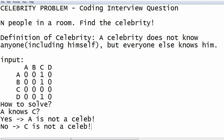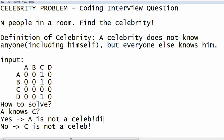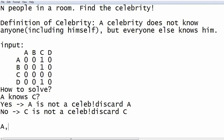If A does not know C, then C cannot be a celebrity, because everyone must know the celebrity. So C is not a celebrity — we discard C. In either case — yes or no — we can discard one of the two people. We take people pairwise and check who we can eliminate.